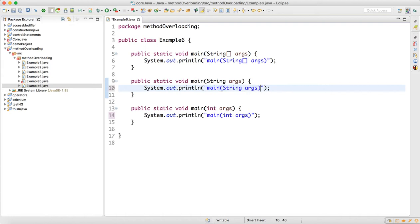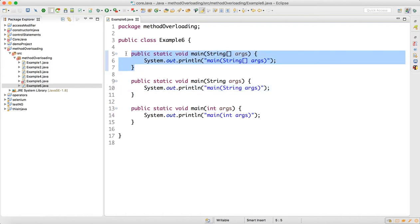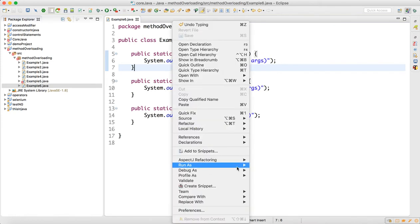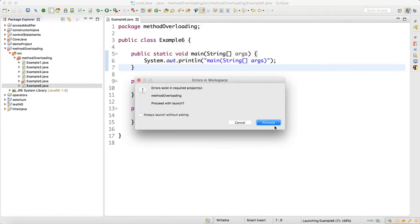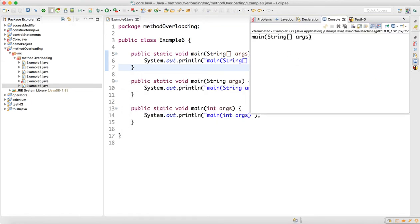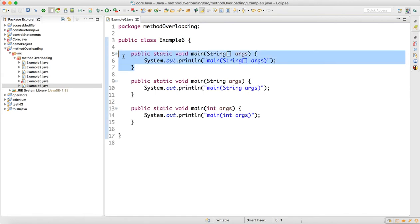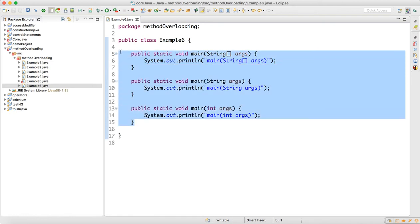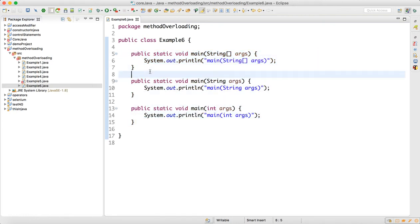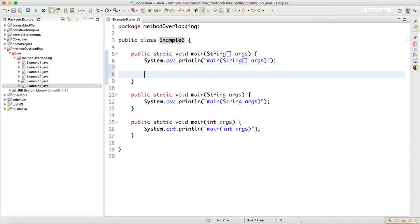Now let me update the print statements for all the overloaded methods. When we run this program, since the main method is the entry point of execution, the main method with the String array argument is the one that actually gets called first. So even though your main method is overloaded, when you run the program, this String-array main method will get called.